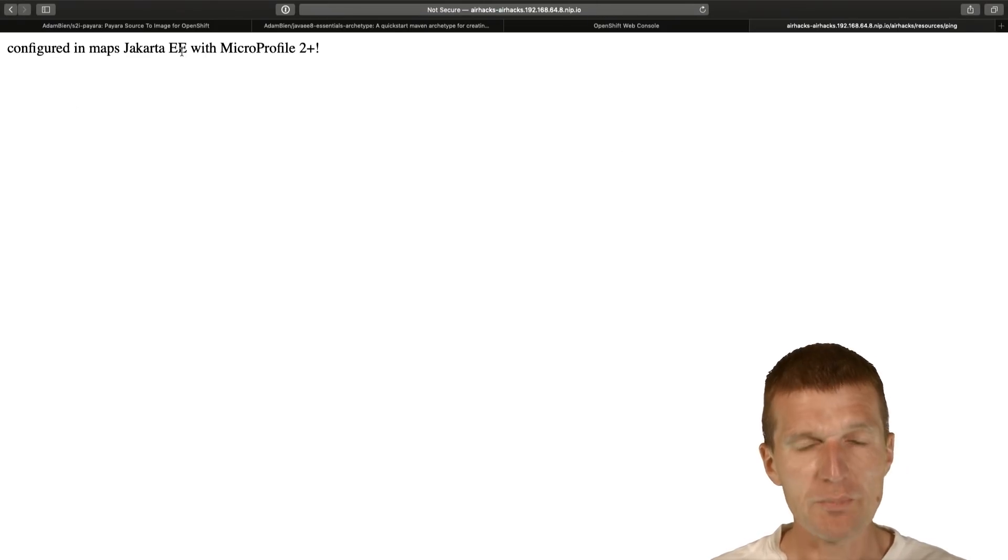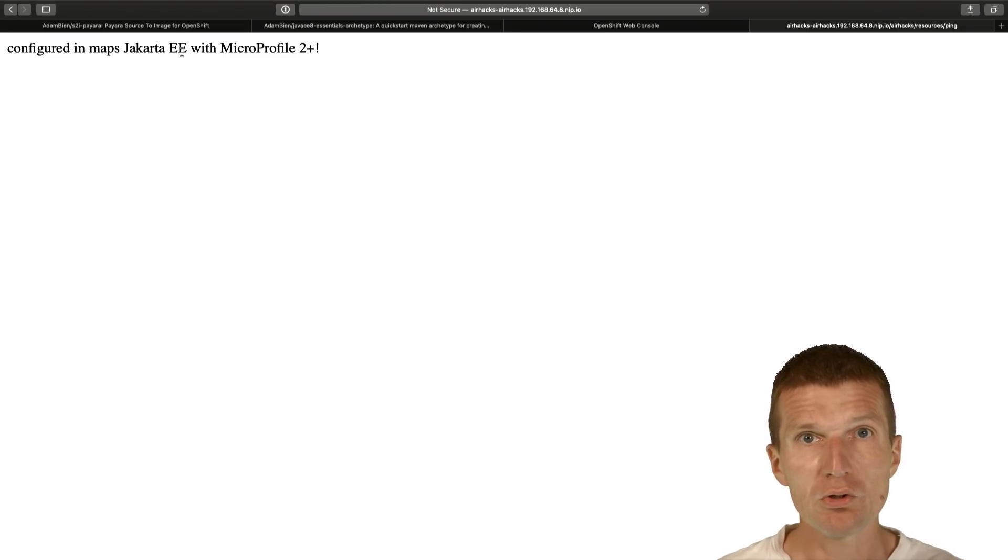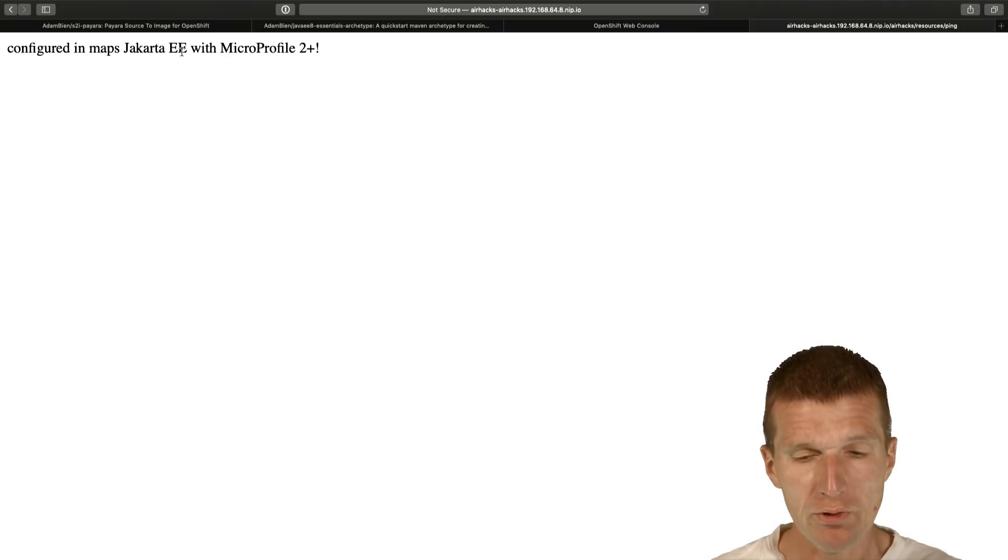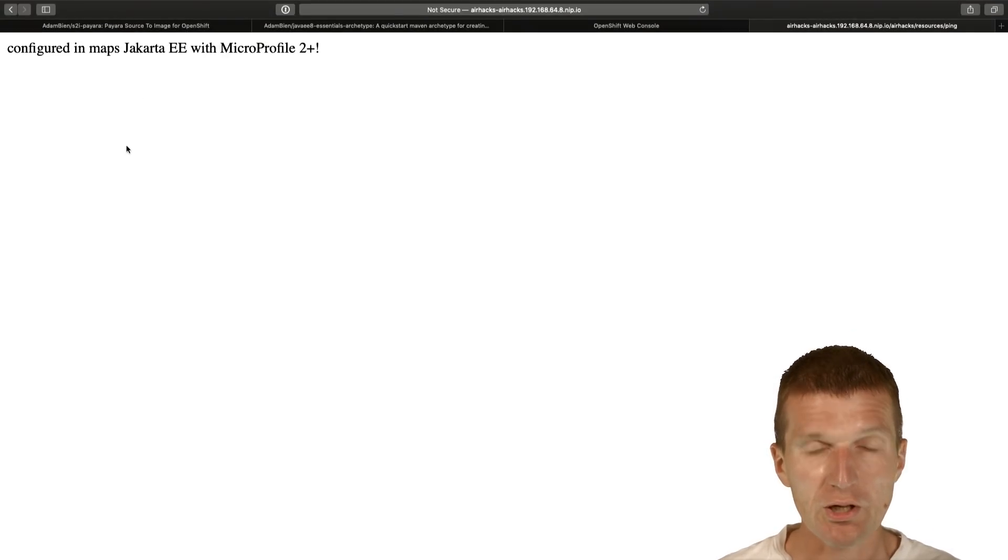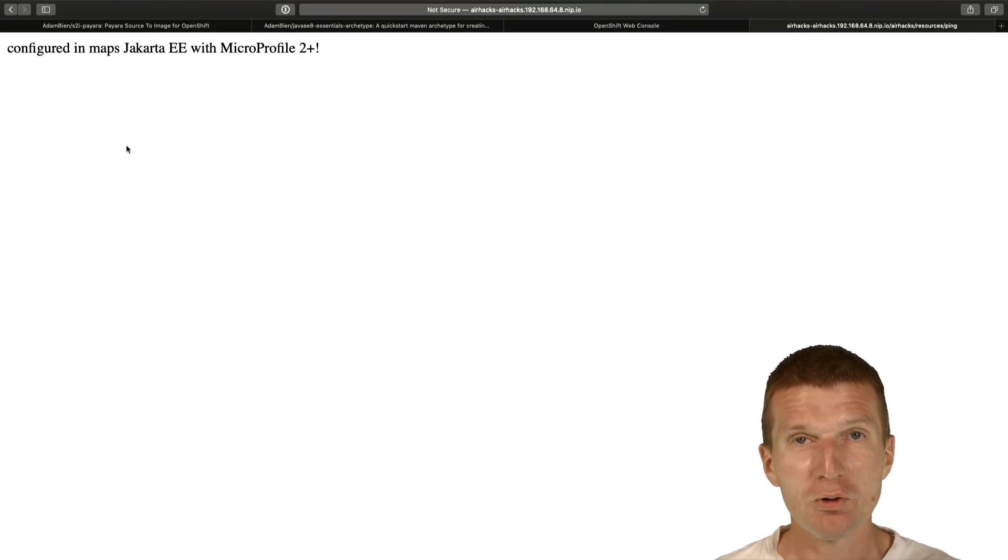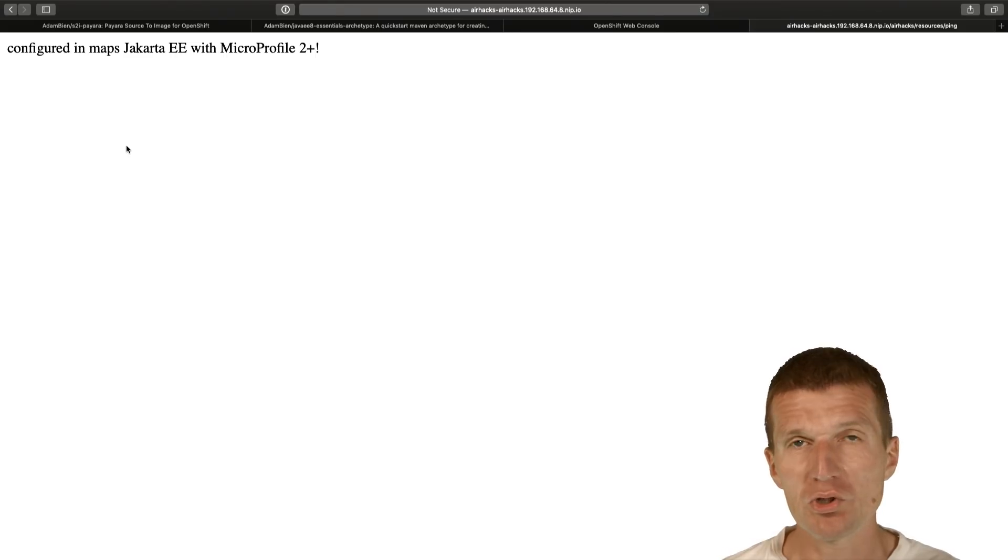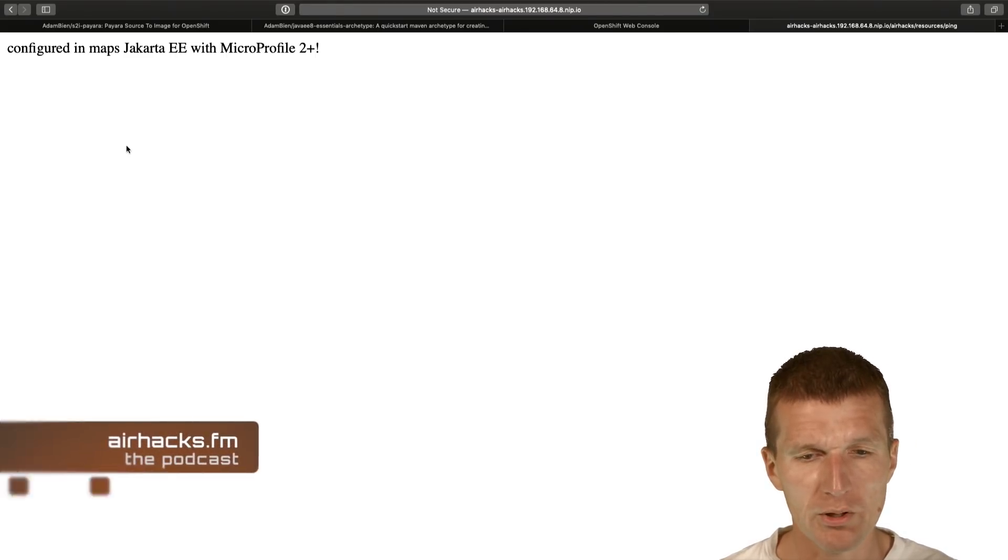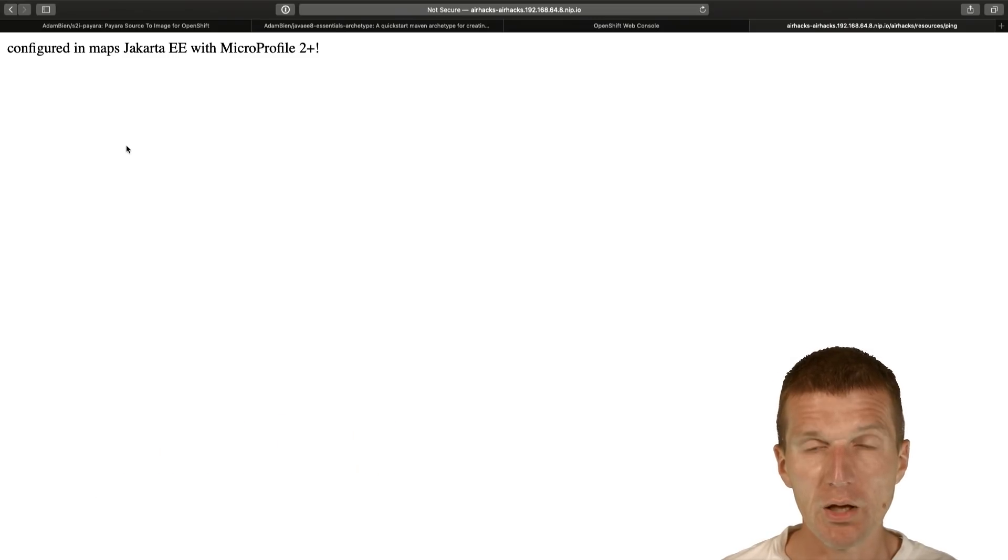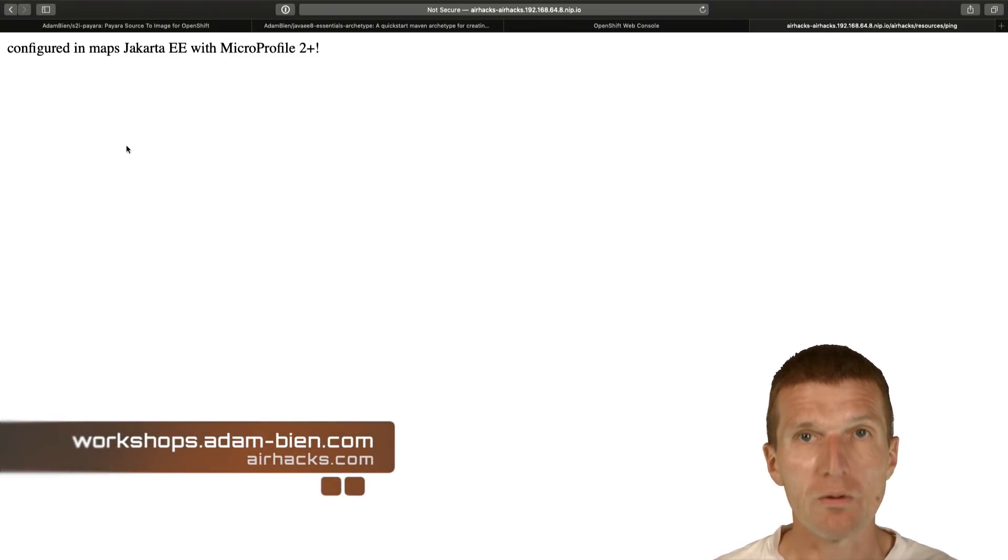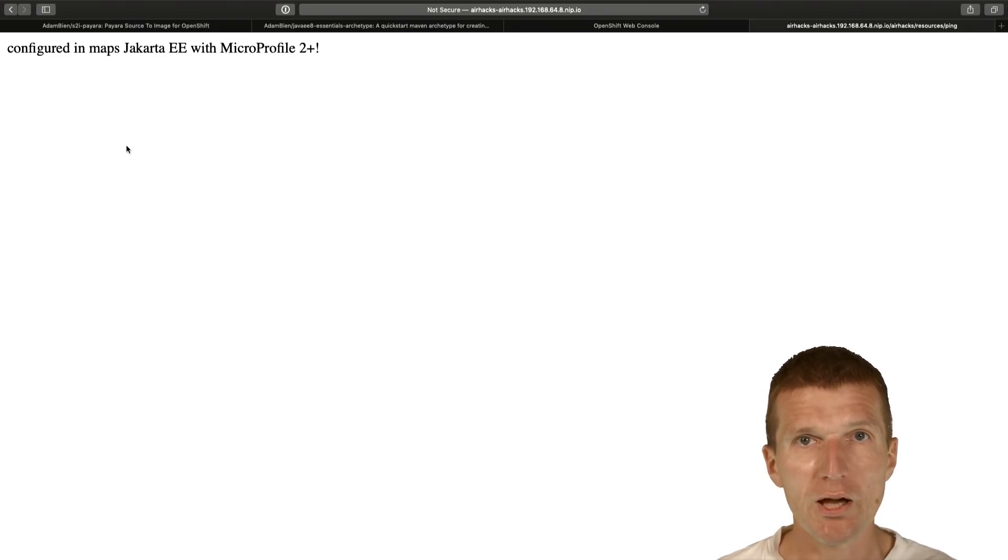Let's check out the output and the output is going to be configured in maps. This overrides the property files which in turn will override the default setting in config which comes from MicroProfile config. This is cloud native configuration from scratch using the Pyara S2i image, which is actually the slowest alternative because it reconfigures the whole server on each deployment, using config maps and Kubernetes. Thank you for watching and see you at upcoming conferences, workshops or even AirHex. Bye.